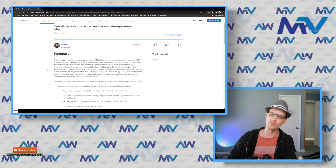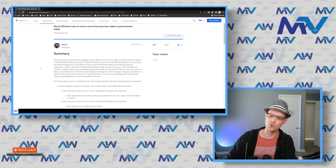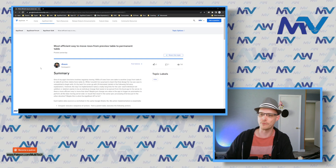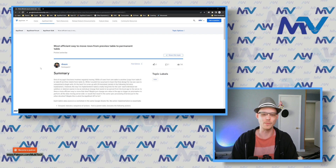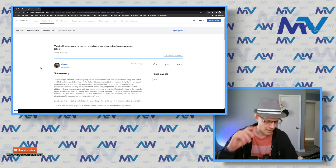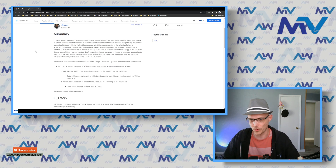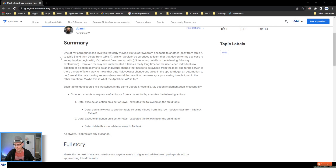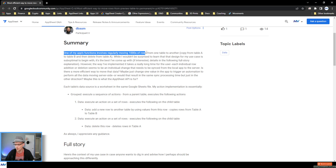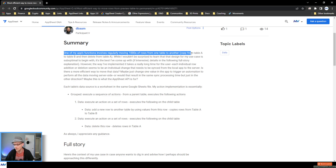They're asking what's the most efficient way to move rows from a preview table to a permanent table. One of my app's primary functions involves regularly moving thousands of rows from one table to another, which involves copy from table A to table B, then delete from table A.